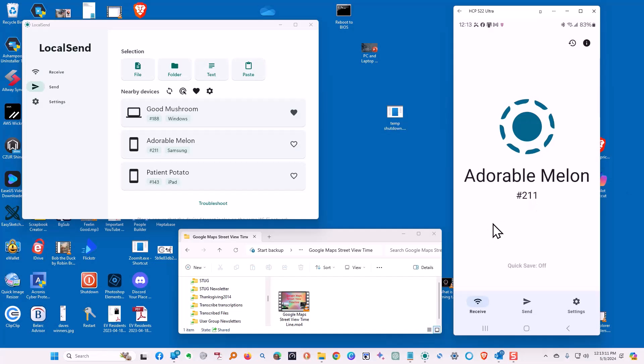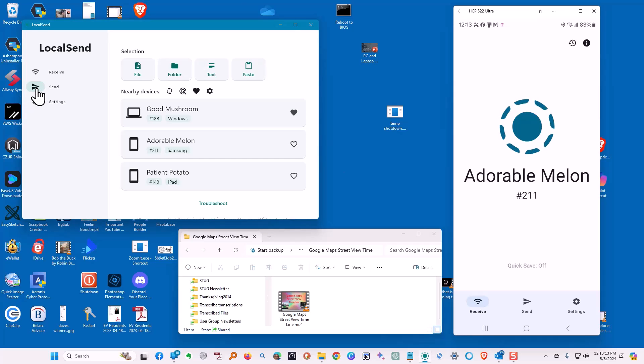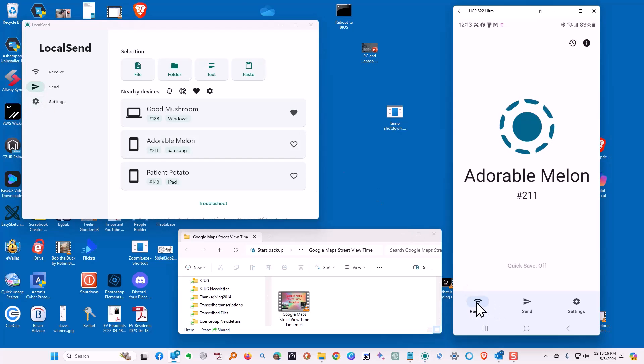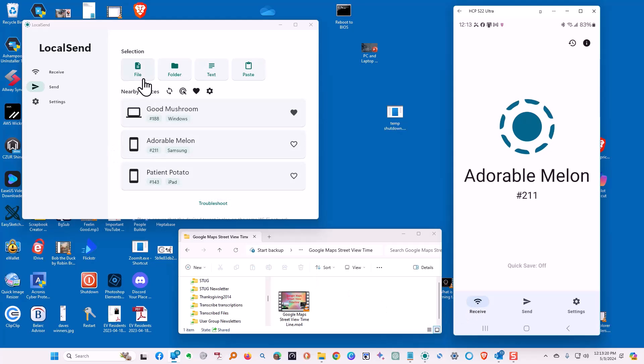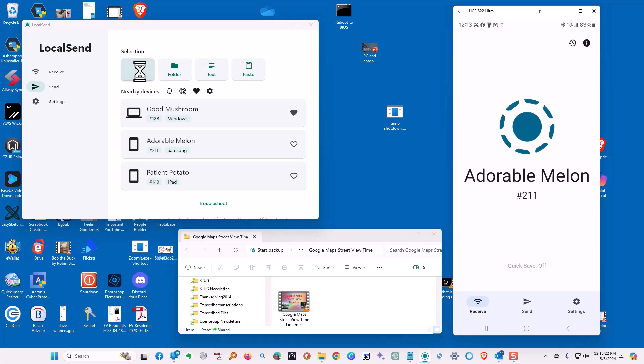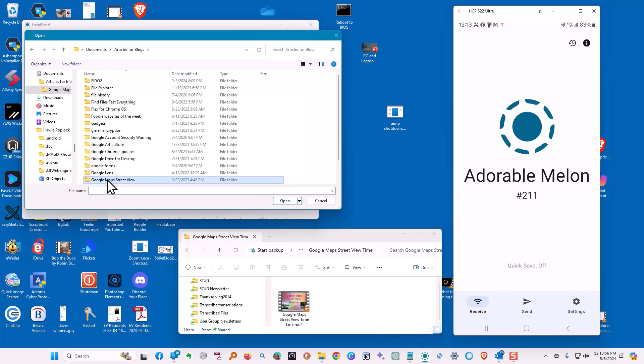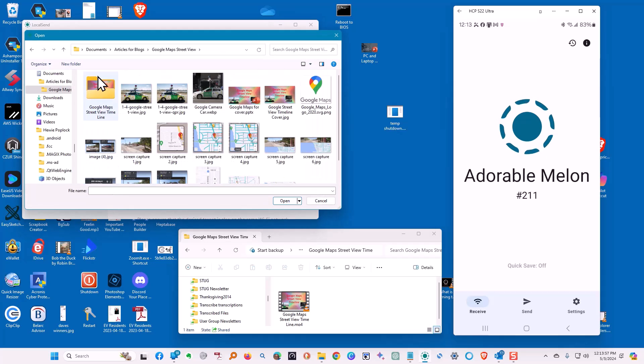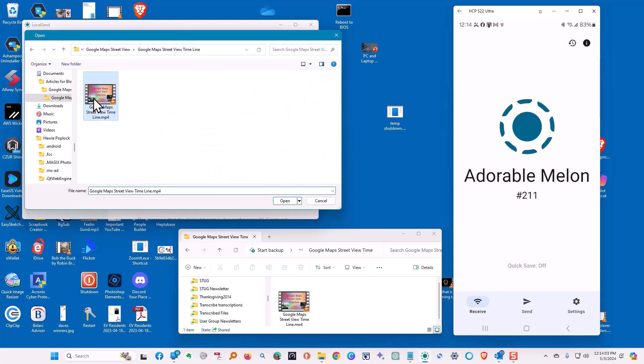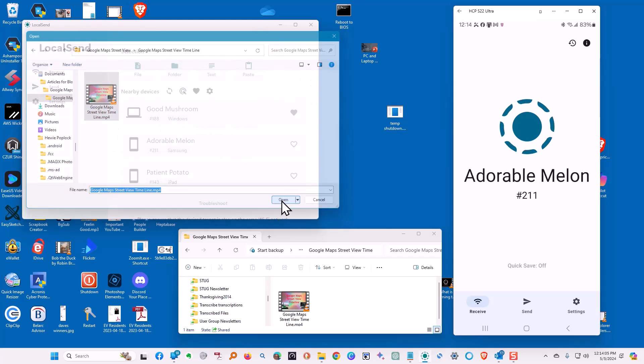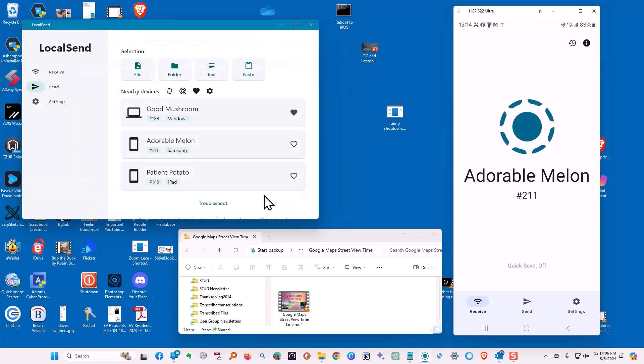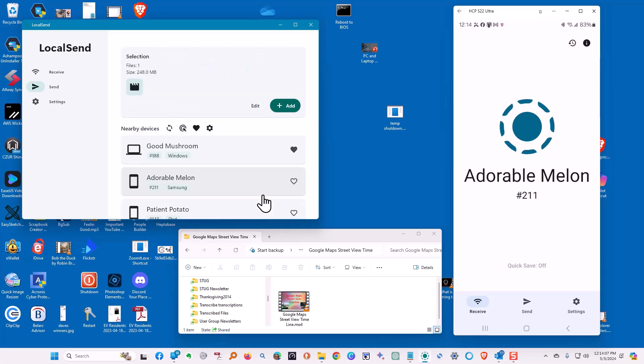Here we have the Local Send program, and to the right is the phone, and at the bottom is going to be the file that we're going to transfer. So we click on File. We're going to then choose the file that we want to send, which is right here. Tell it to Send.